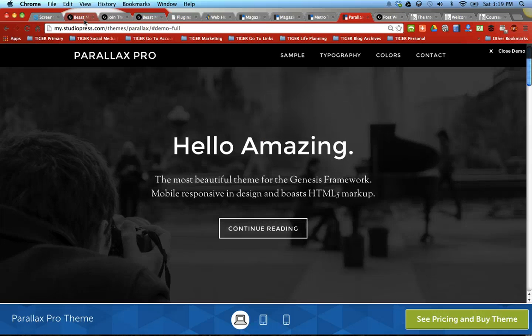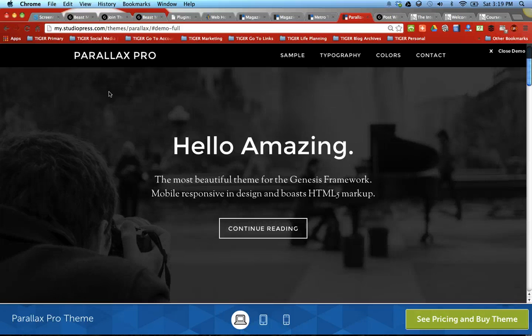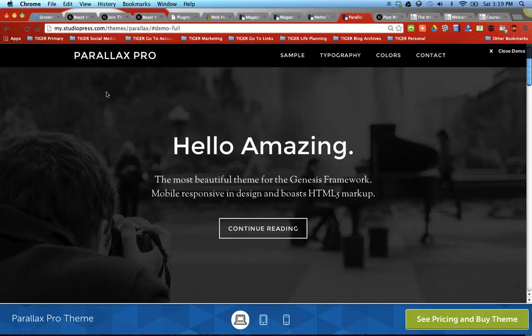Become a Beast Mode Marketer today, go to www.beastmodemarketers.com and make sure that you sign up with the affiliate that brought you here. I'm helping everybody in this community make sense.